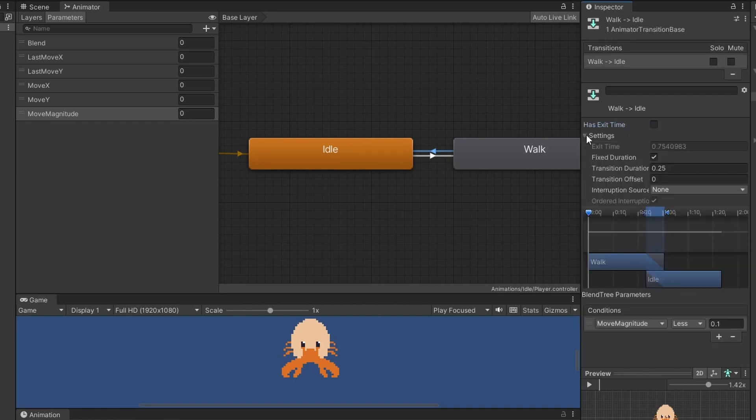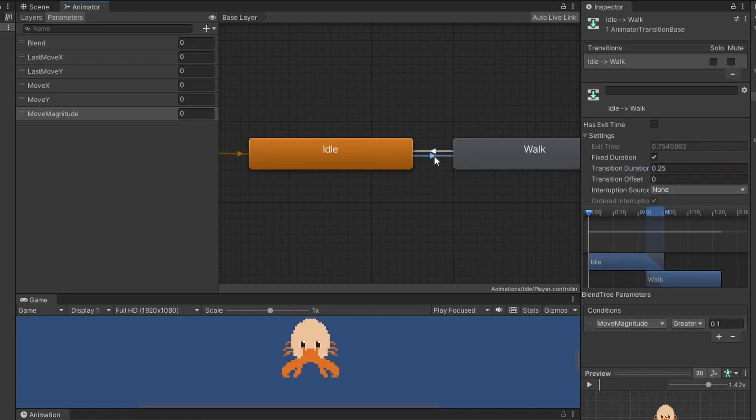To make transitions faster under settings you can change transition duration to 0 for both idle and walk.